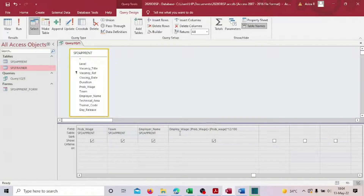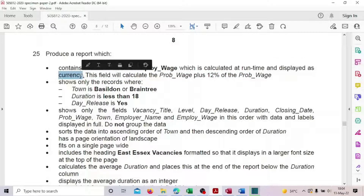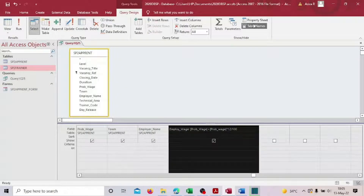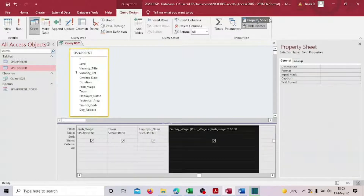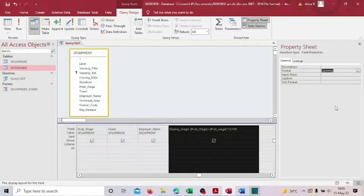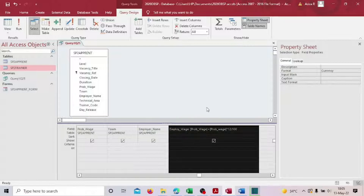Run the query to check the calculated column output. We also need to display this column as a currency. Select that column, go to the property sheet, and under Format select Currency. It will then display with a dollar sign. Save the query.